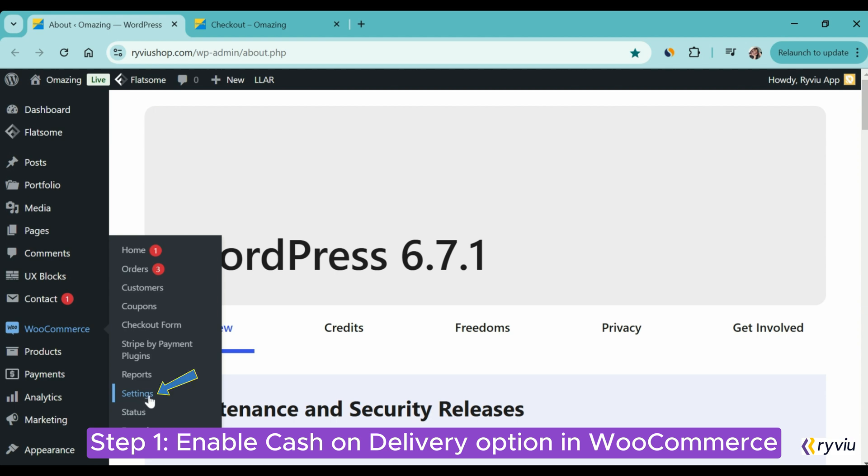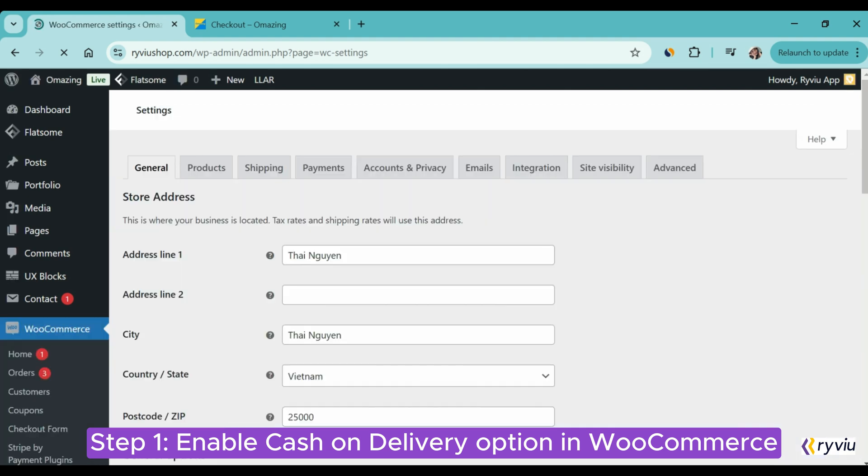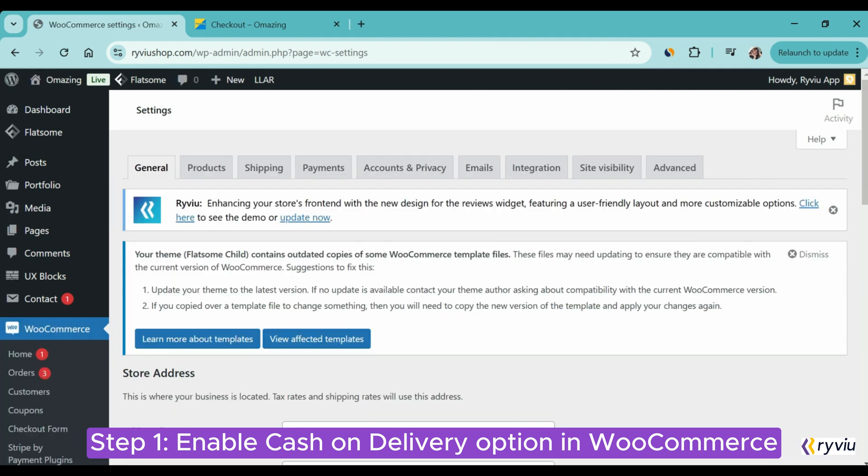Firstly, log into your WordPress dashboard, navigate to WooCommerce from the left-hand menu, then go to Settings. After that, you will be directed to the Settings page of WooCommerce.